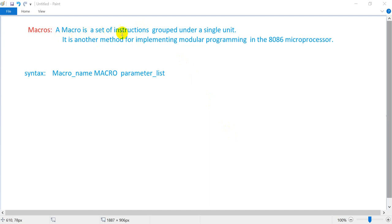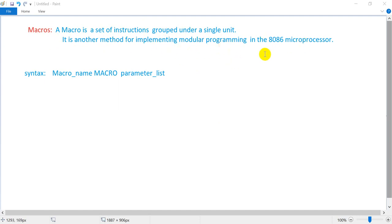A macro is a set of instructions grouped under a single unit. It is another method for implementing modular programming in the 8086 microprocessor, as I am going to show in this lecture video.